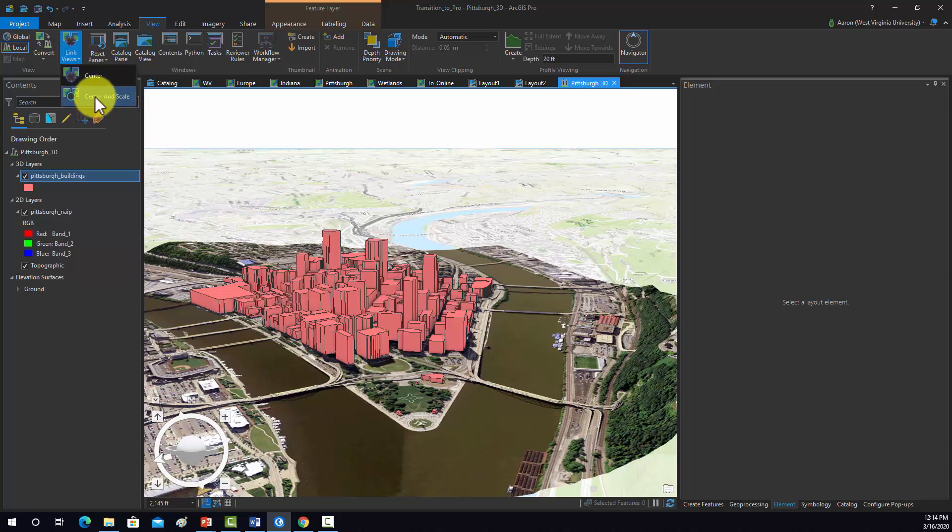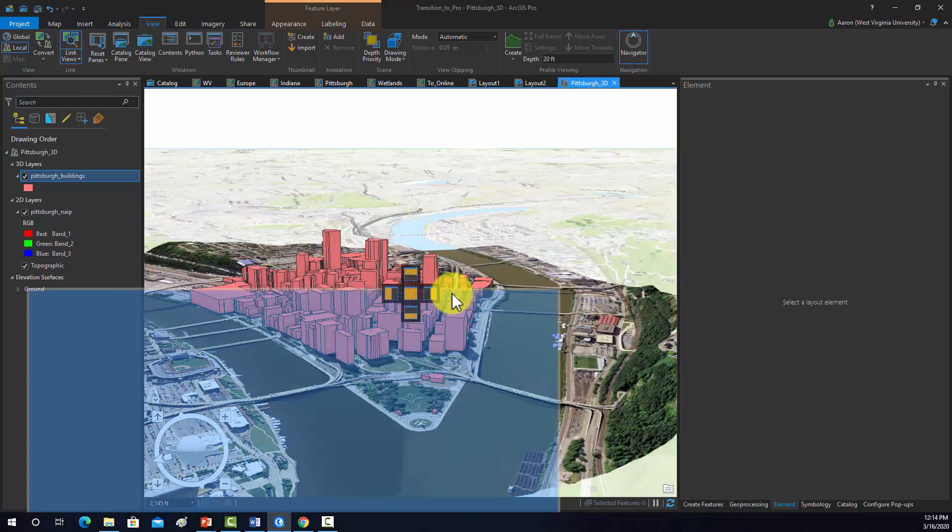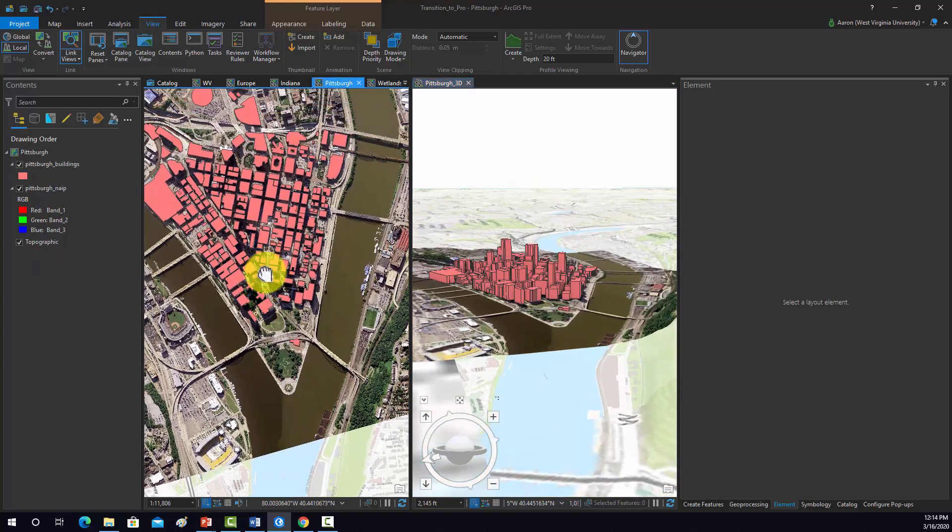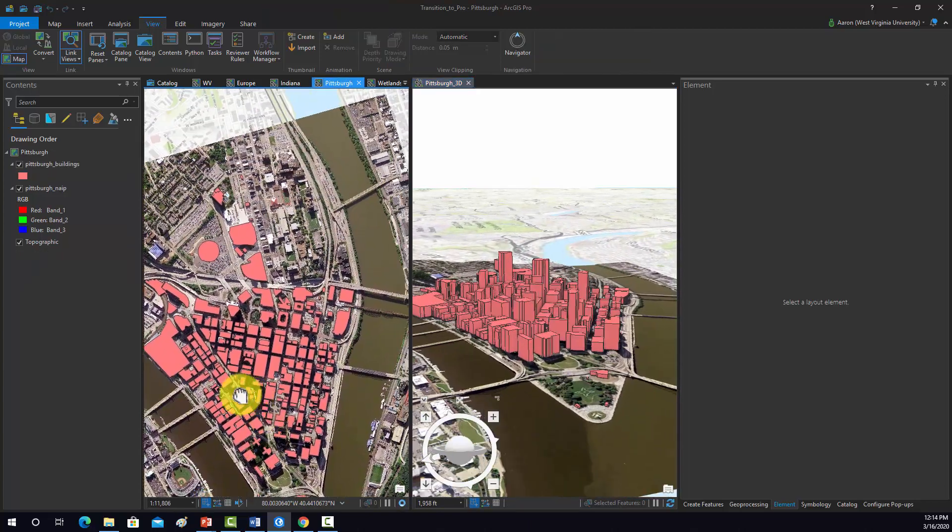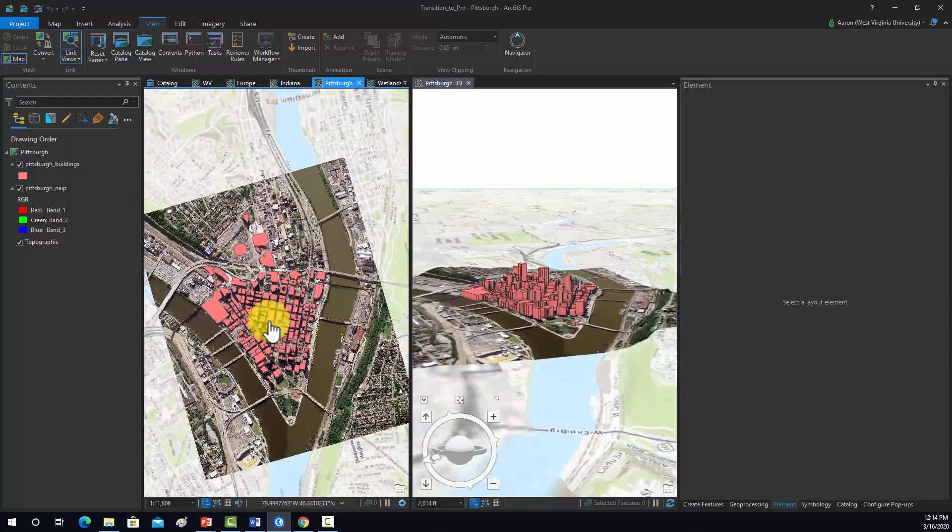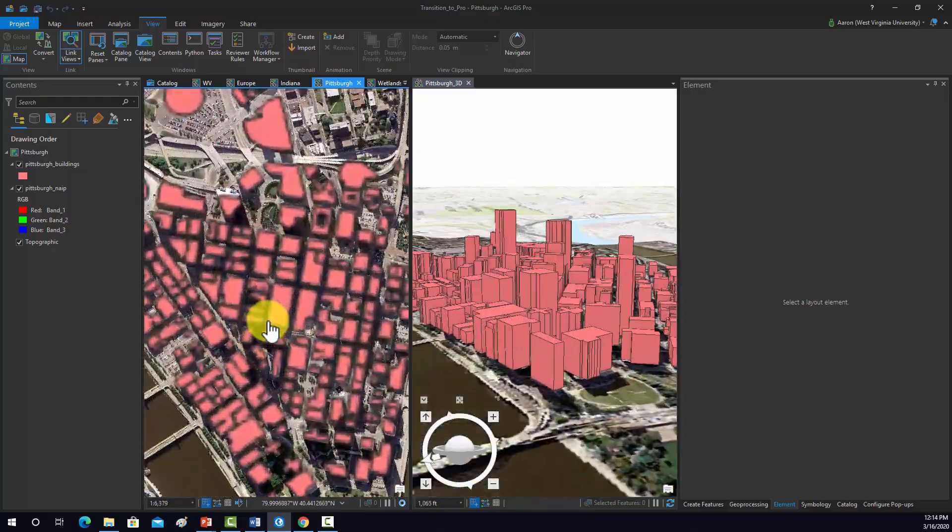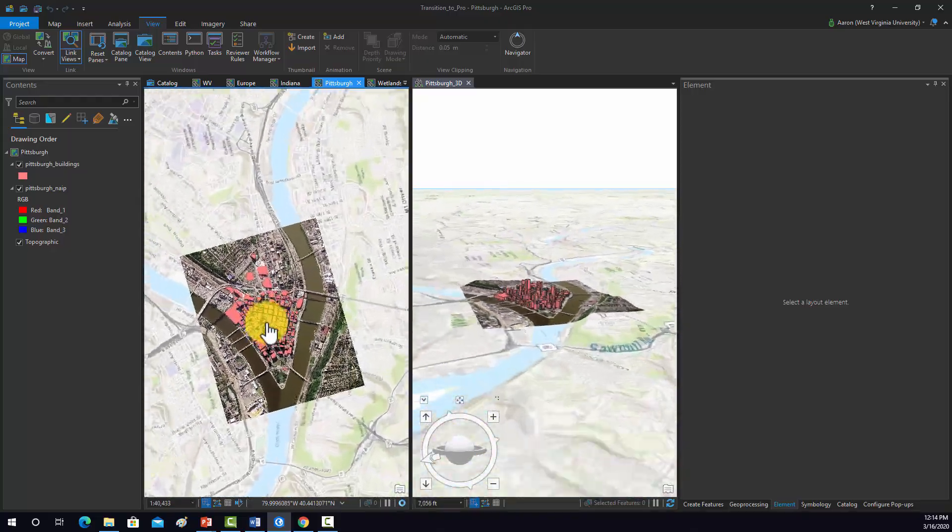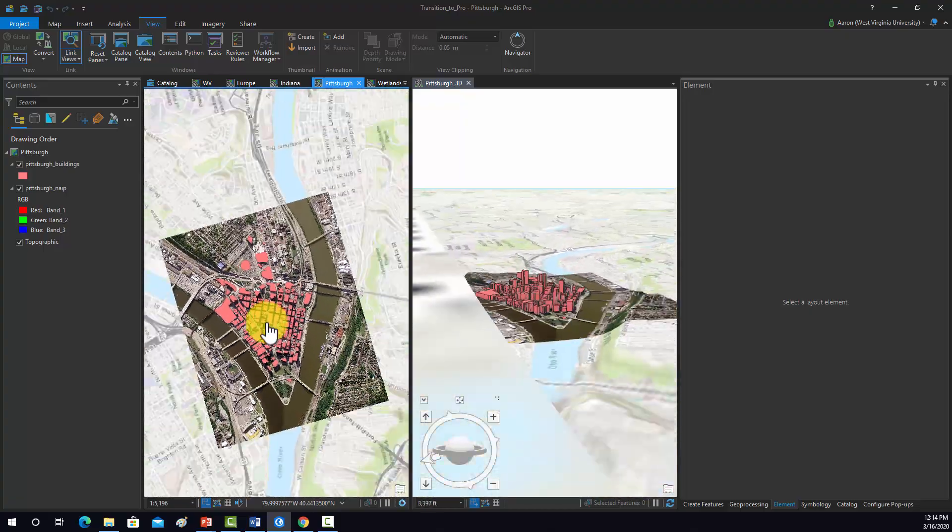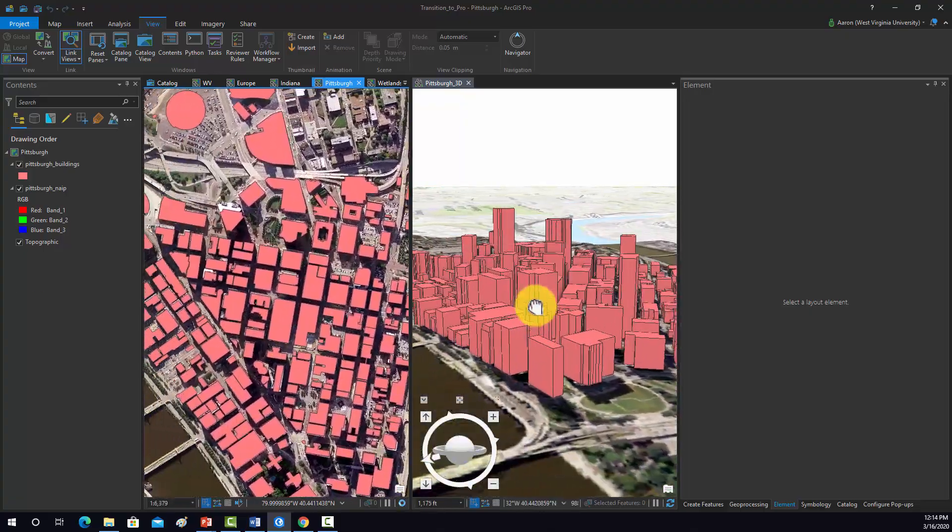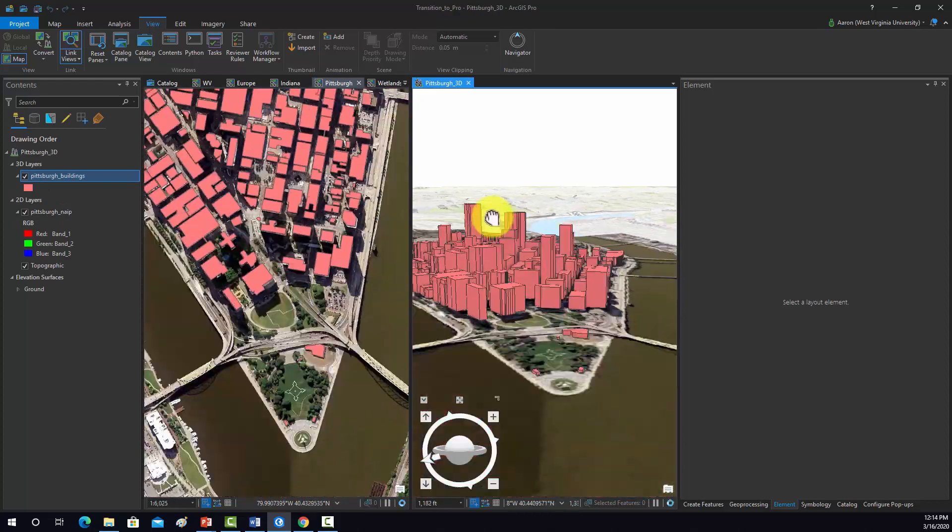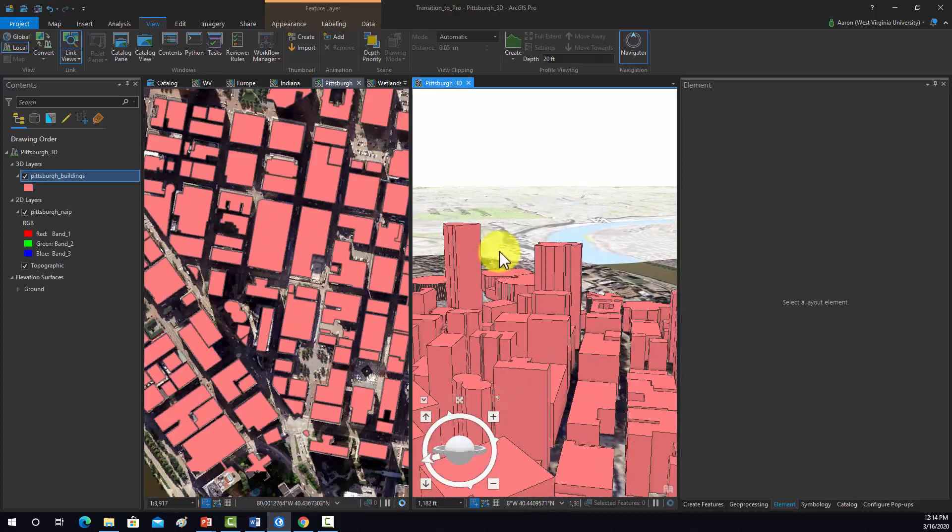We'll just do center and scale for demonstration purposes. So I'm going to split these so we can see them both at once. Now if I move one, it moves the other. If I zoom in and out, they're maintaining consistent scales between the two maps and also the same centers.